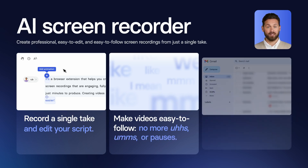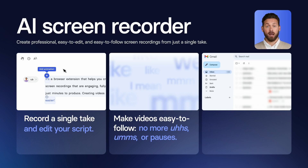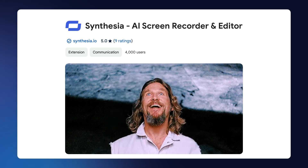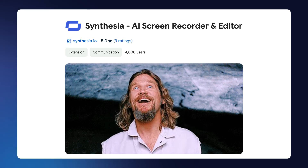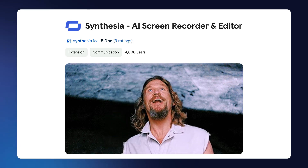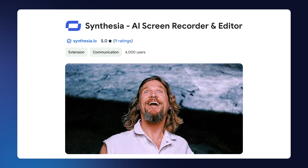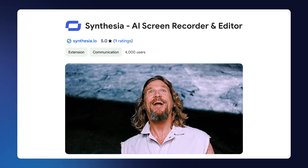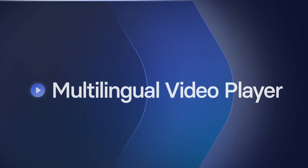Importantly, you'll be able to protect your privacy and ensure your viewers focus on what matters with the blur tool. The AI Screen Recorder was released just a week ago and we have over 4,000 installs already. Woohoo!